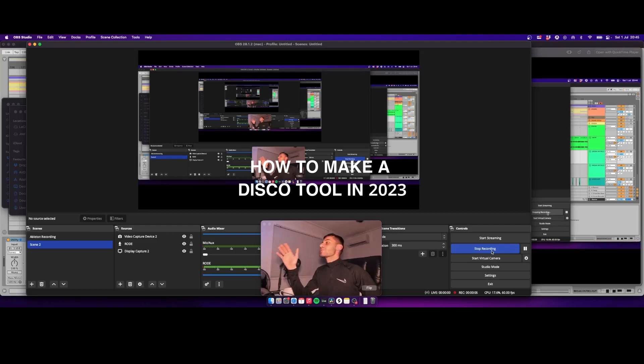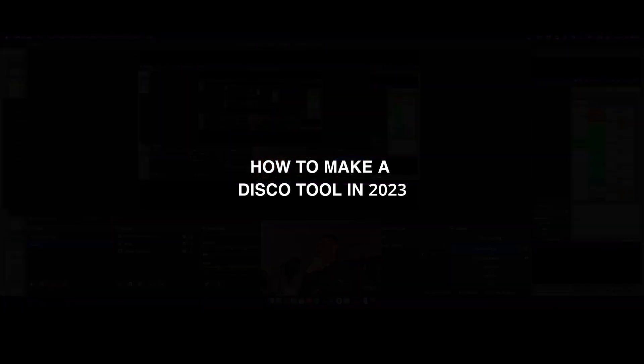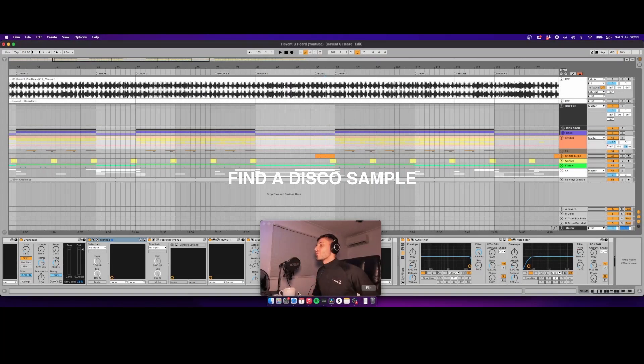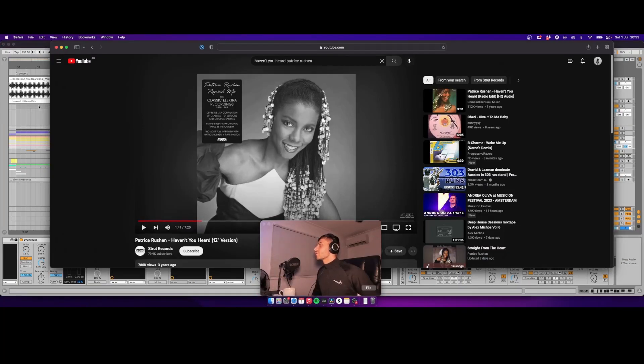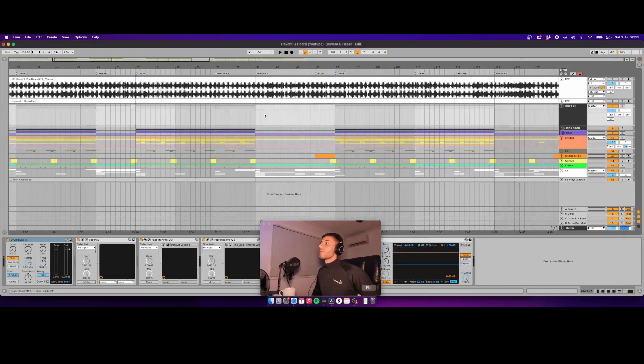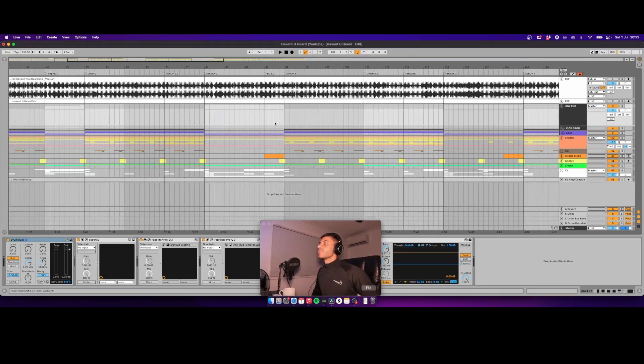Yes people, this is how you make a disco tool in 2023. First, what you want to do is find your sample. Going to use this banger. What you want to do is bring it into your DAW, change the BPM to what you like. I'll be going with 133 BPM.